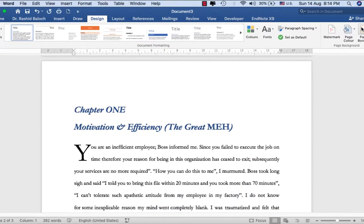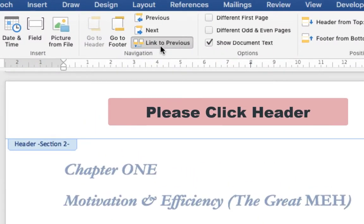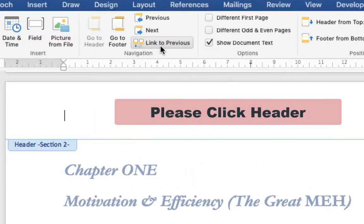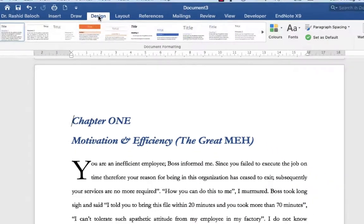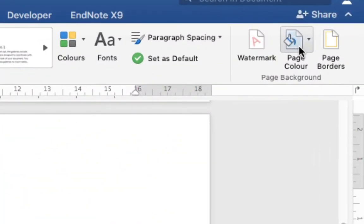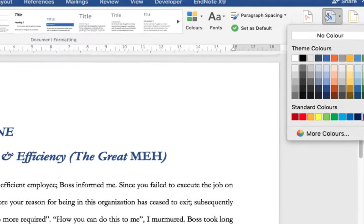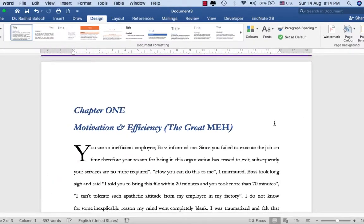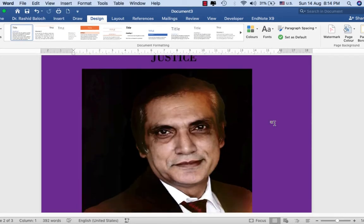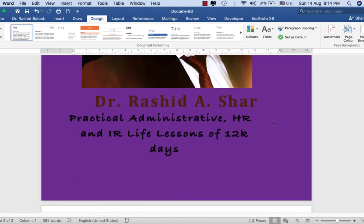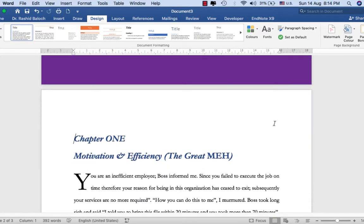Before doing this, I need to click here, then go to the Design menu, then Page Color, and click it. Now you can see that my title page background color has been changed.